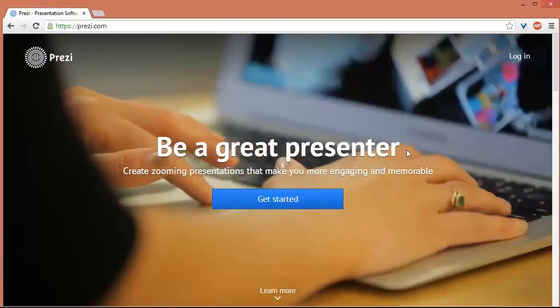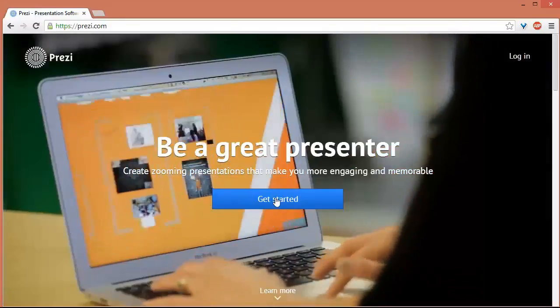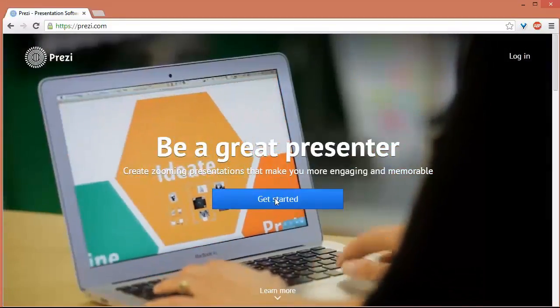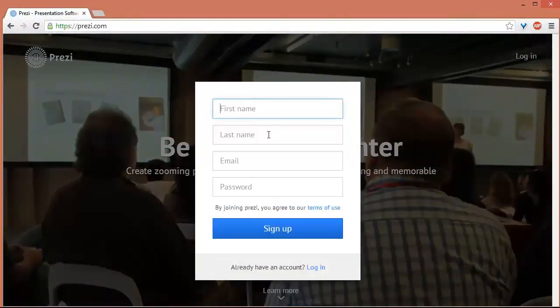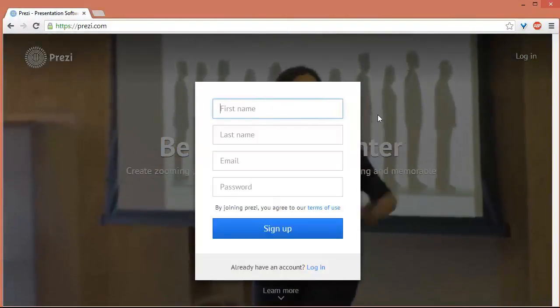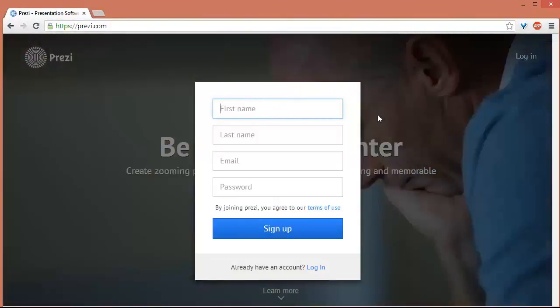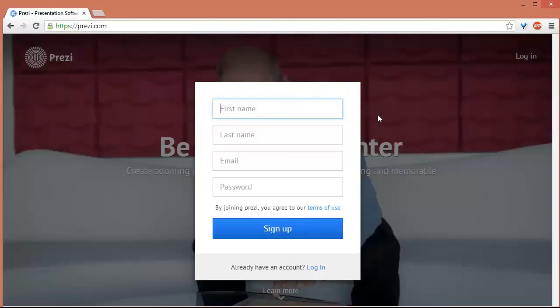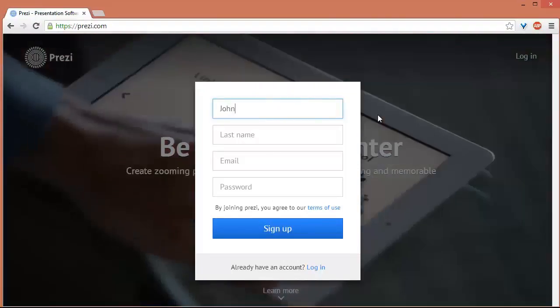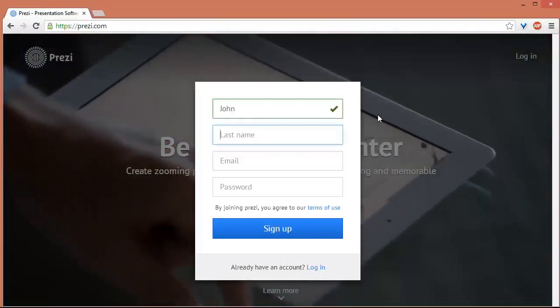And from here we can get started to create a new account. So I'll be using this account.